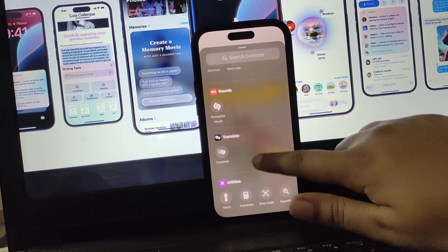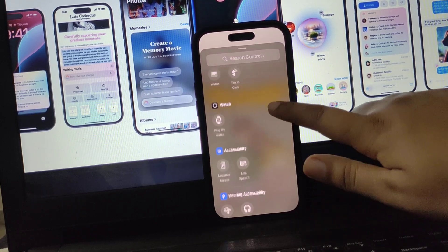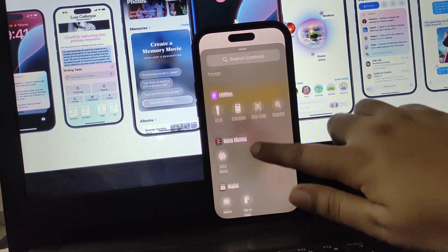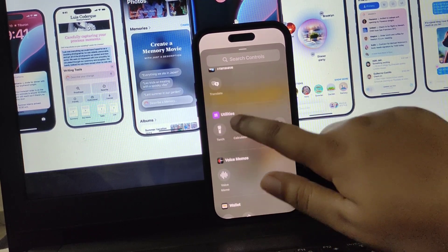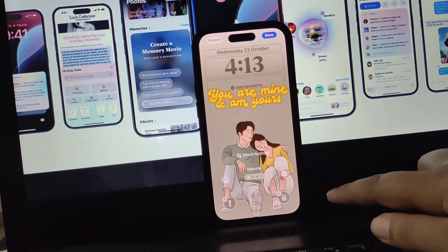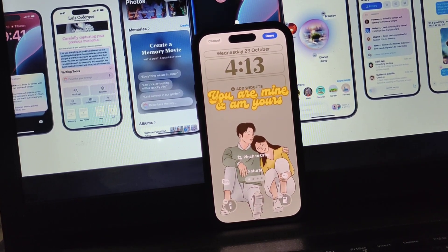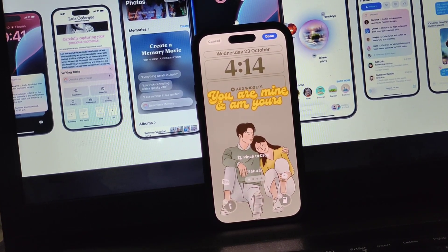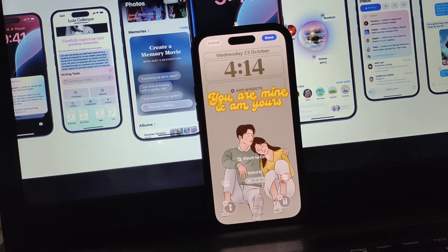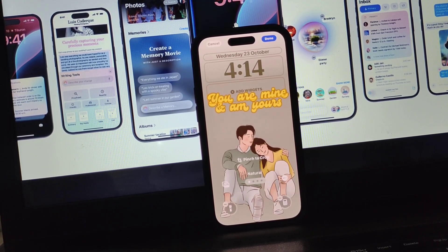As you can see there are options like sounds, translate, utilities, voice memos, and everything else. If you want to add calculator, simply click on that and you can see at the bottom right corner the calculator is popping up. So this is how you can add and customize control center buttons onto your lock screen.